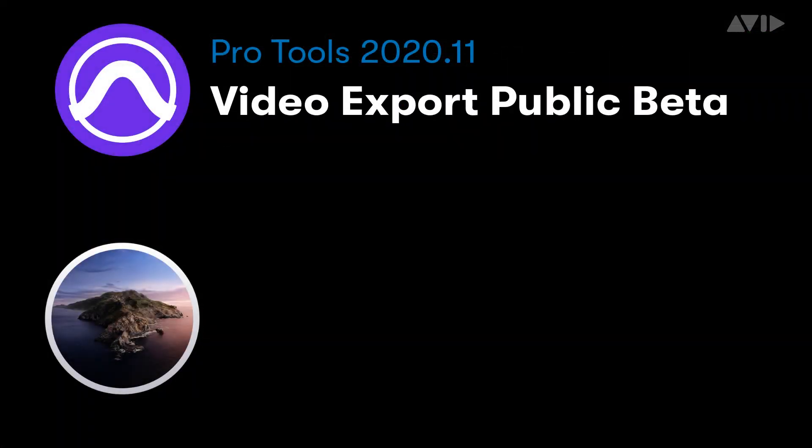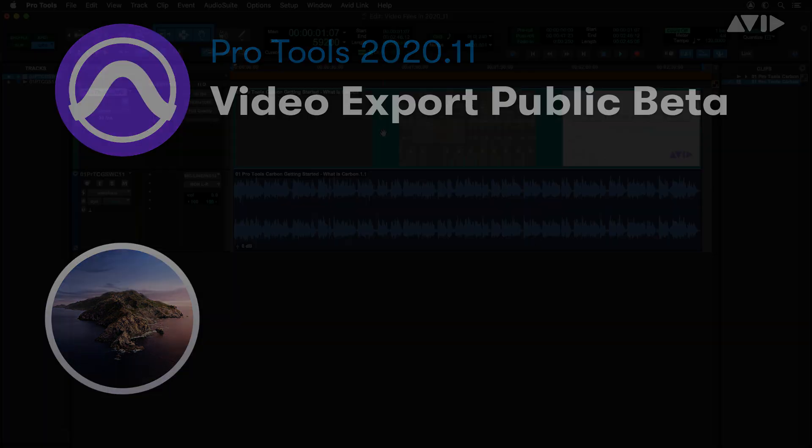For video export, we have taken the decision to present the work-to-date in a public beta. The current state doesn't represent all the file and export types we are working towards, but at Avid we felt it was important to return some critical functionality and concentrate on the fastest path to cover the most common workflows.